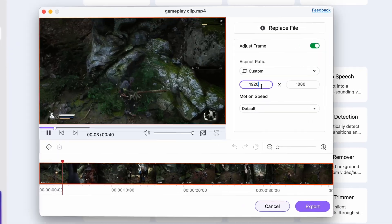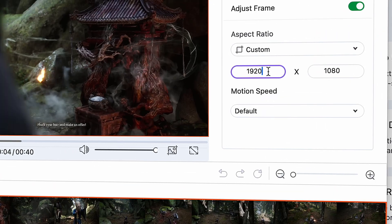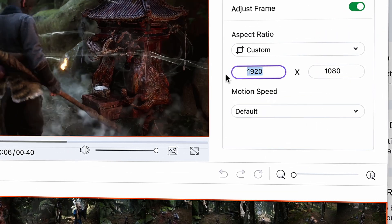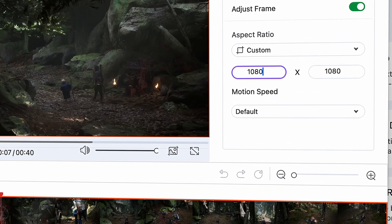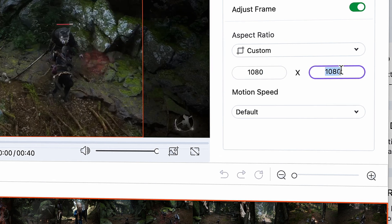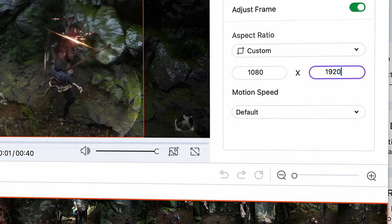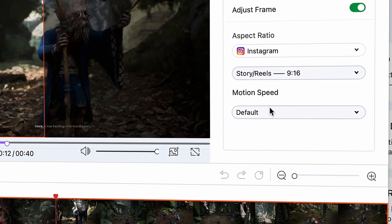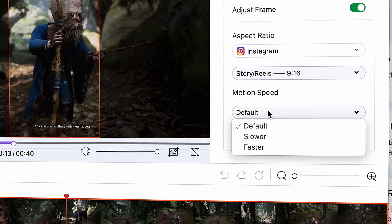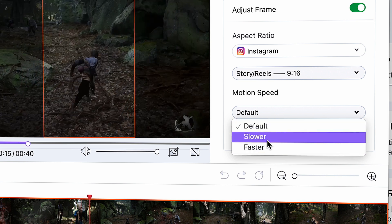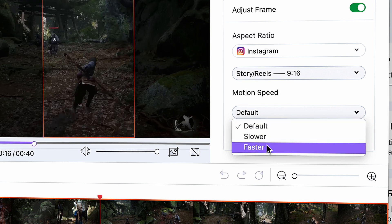In this case, we need a vertical video, so you can choose any platform with a 9 to 16 vertical aspect ratio, or you can just easily change the two values here manually from 1920 times 1080 to 1080 times 1920. Then moving forward, you can change the motion speed. And those are the settings.